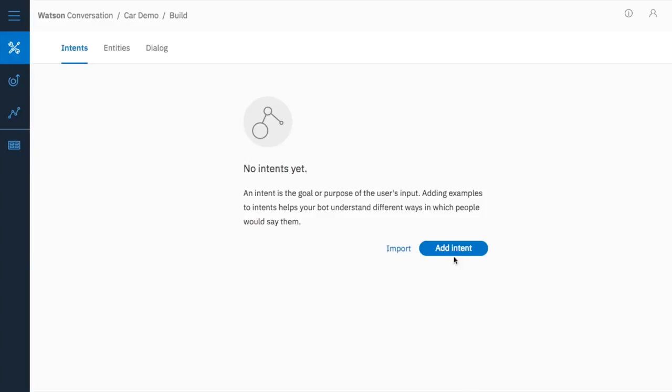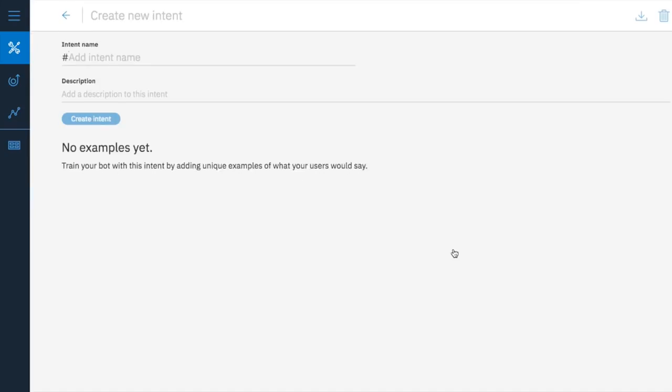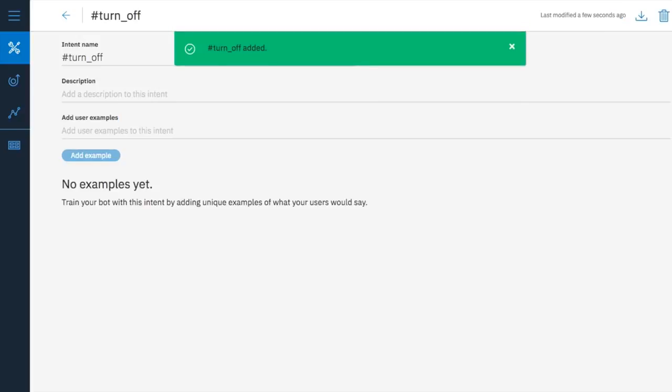In your service, go to the Intents screen and select Create. Name an intent turn_off. Keep in mind that when naming intents, you can use letters, numbers, underscores and dashes, but not spaces.